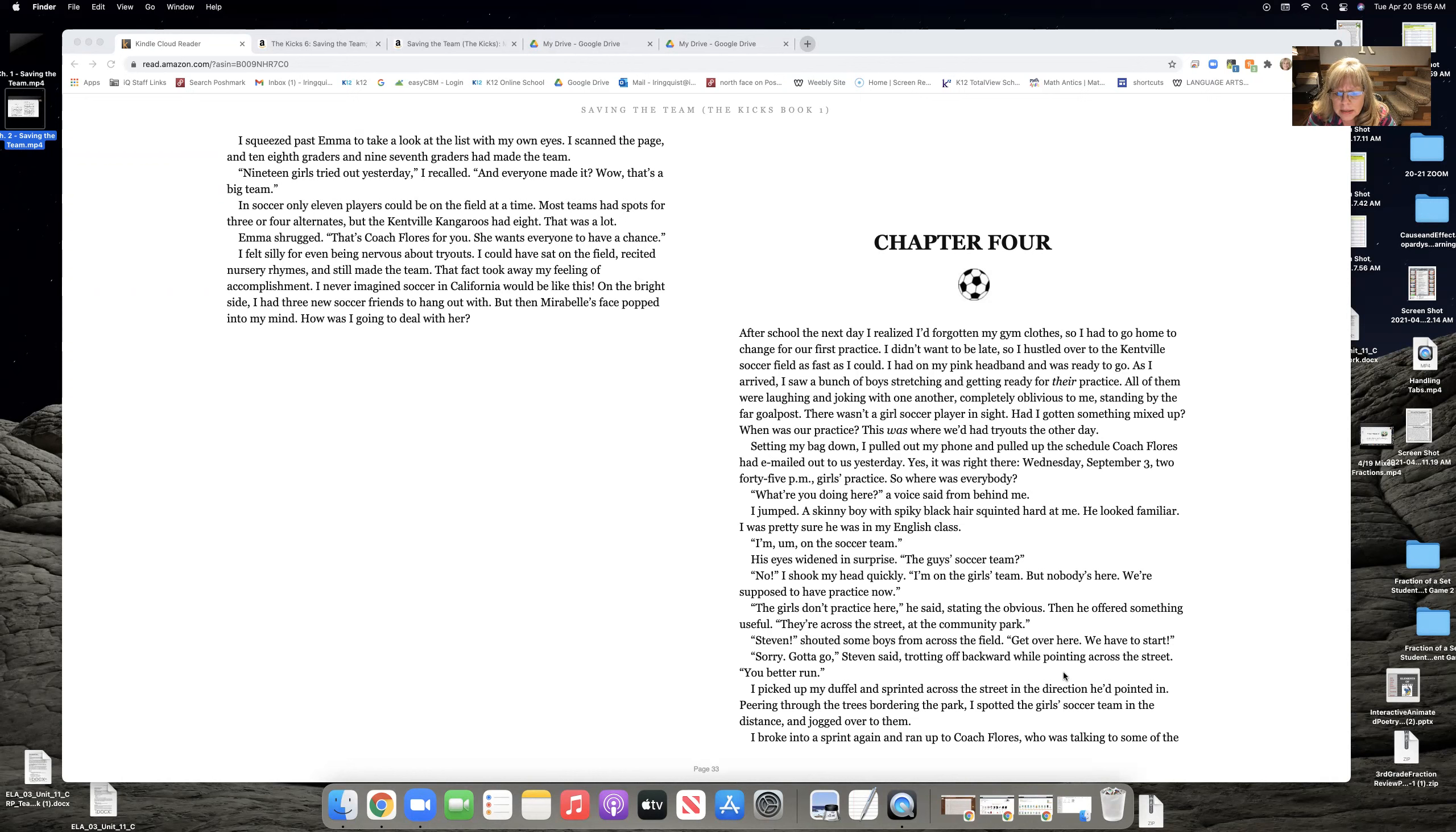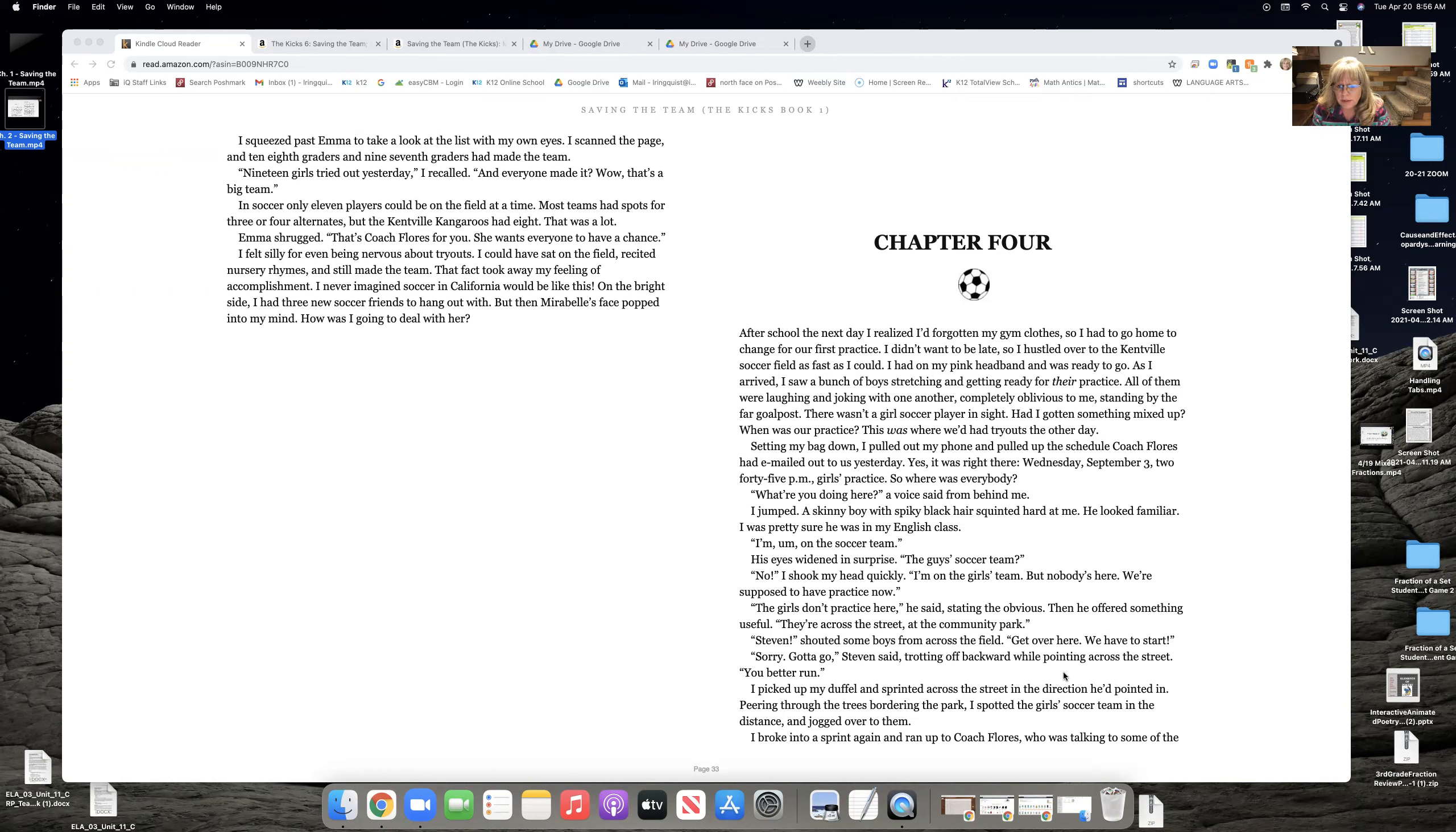The girls don't practice here, he said, stating the obvious. Then he offered something useful. They're across the street at the community park. Stephen, shouted some of the boys from across the field. Get over here. We have to start.